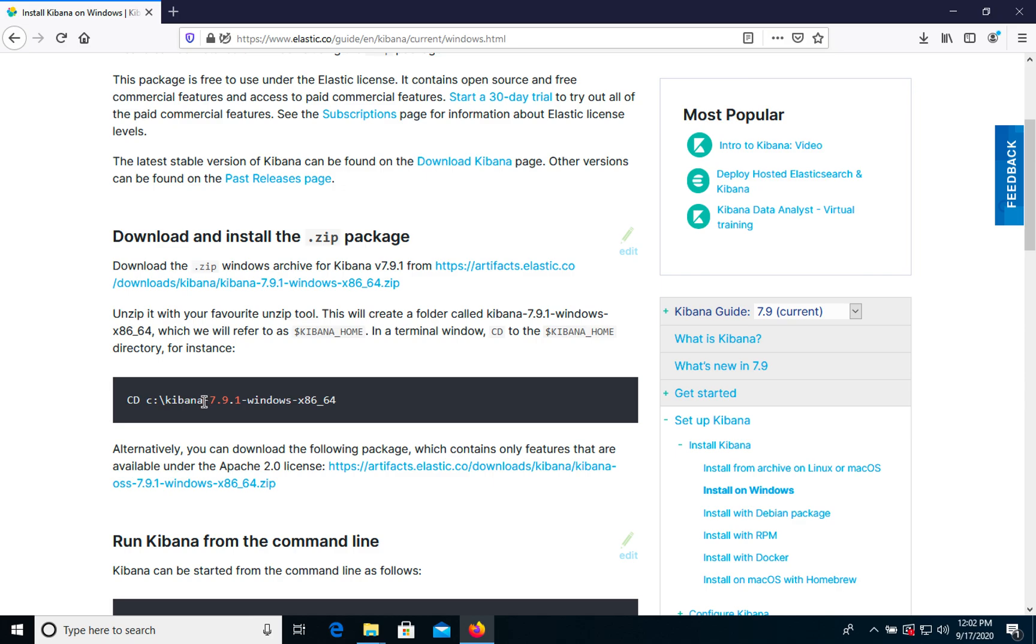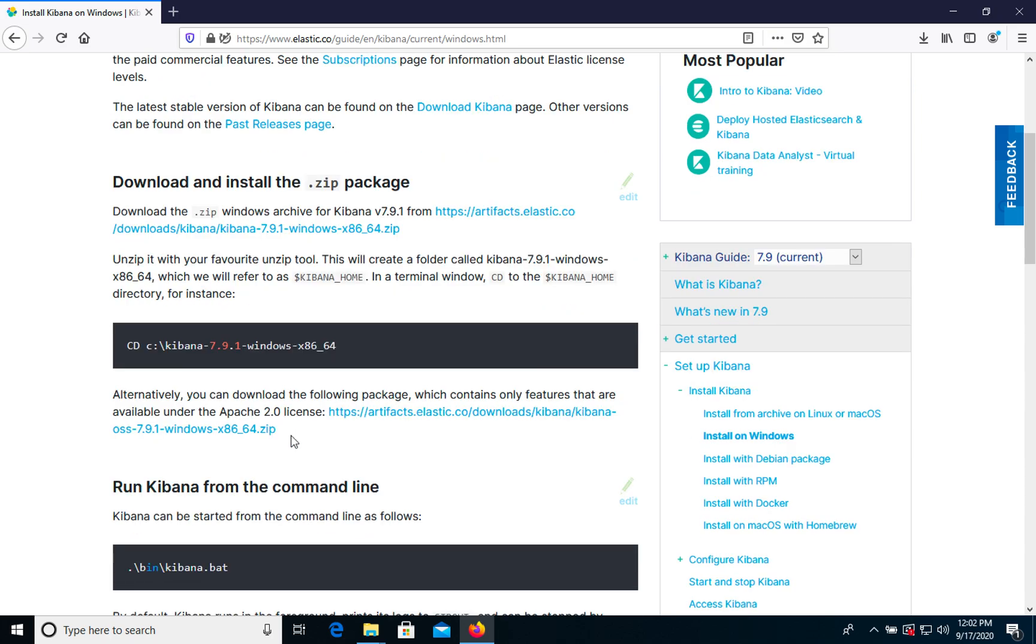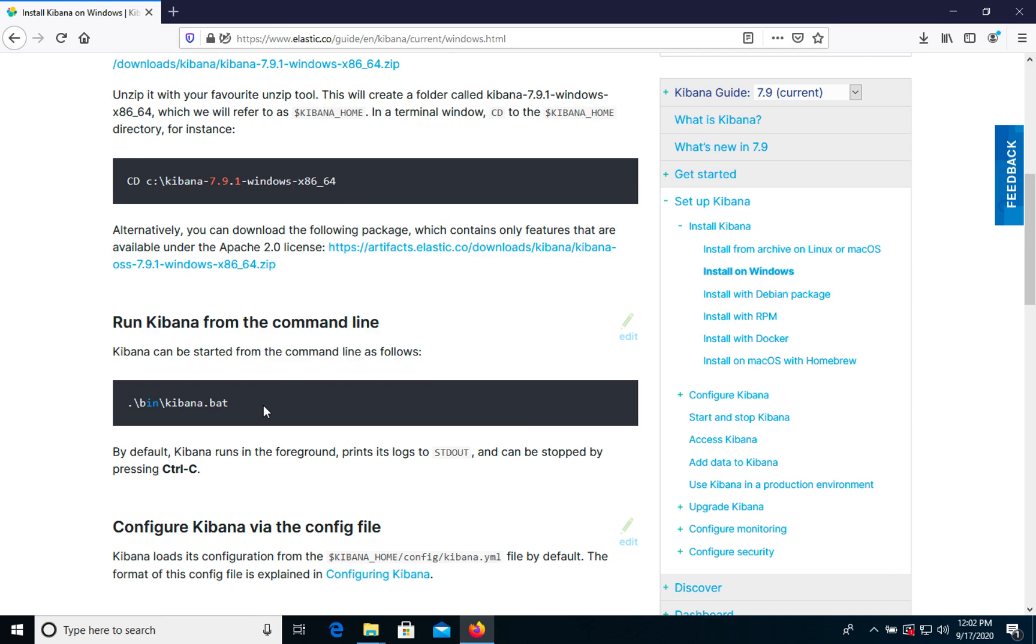When we downloaded our folder and extracted it, we need to go to Kibana home path and run bin/kibana.bat file. So let's do it.